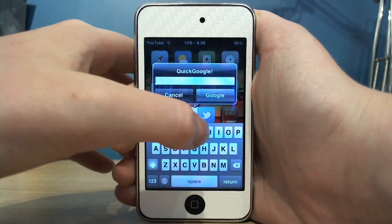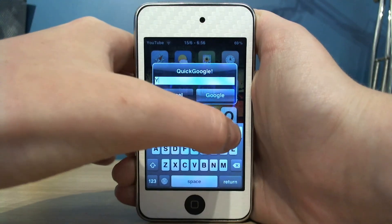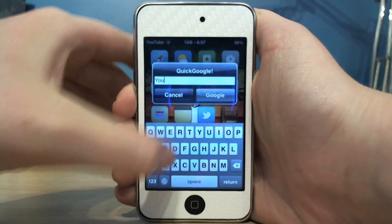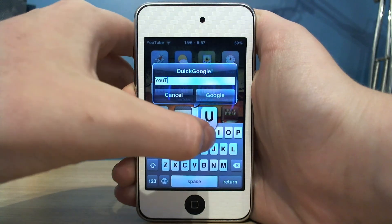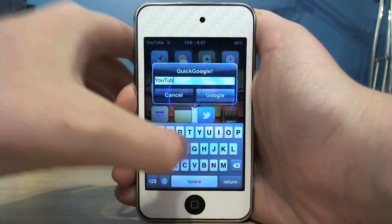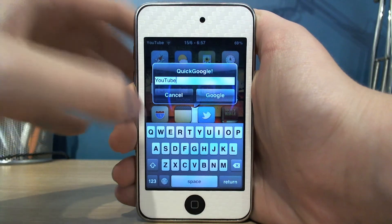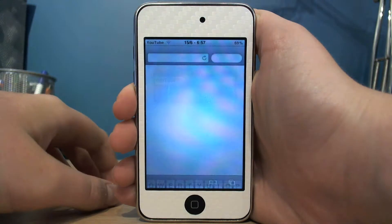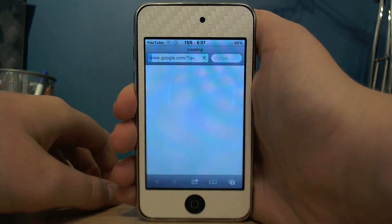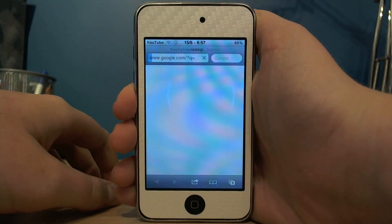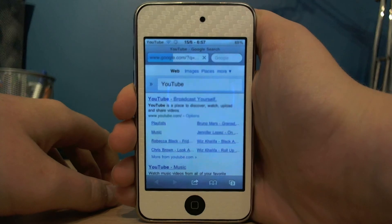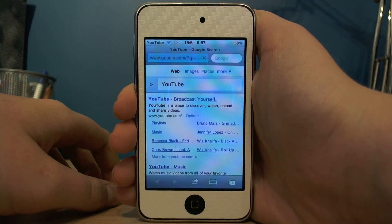Type in whatever you want, then just hit Google, and it will load up Safari. And there we are — searched on Google.